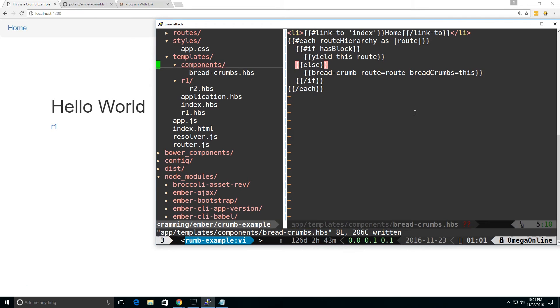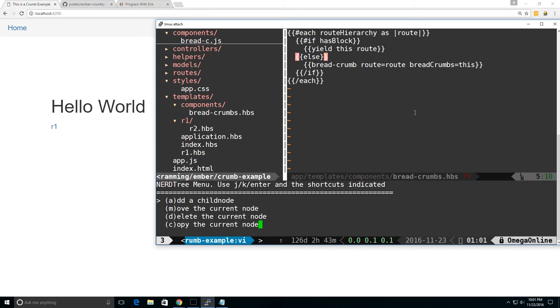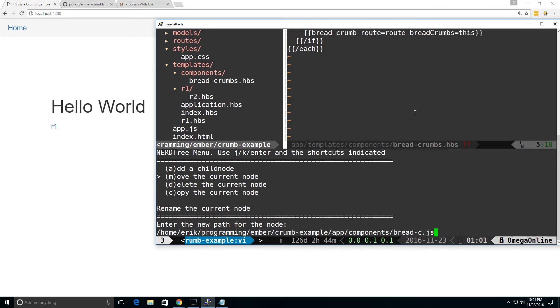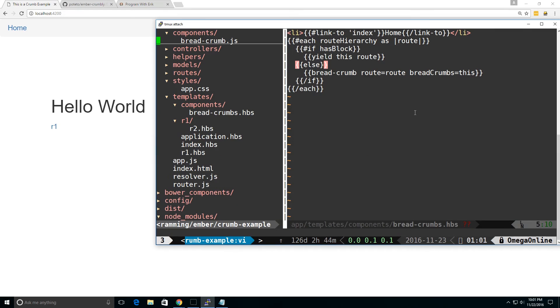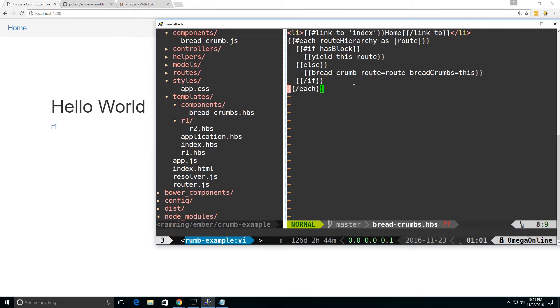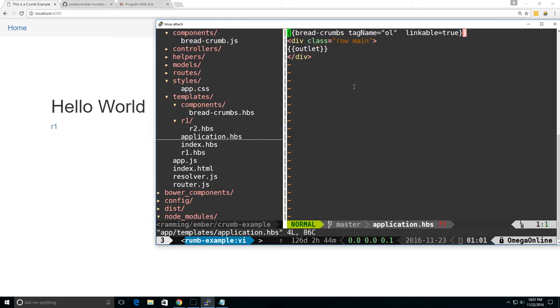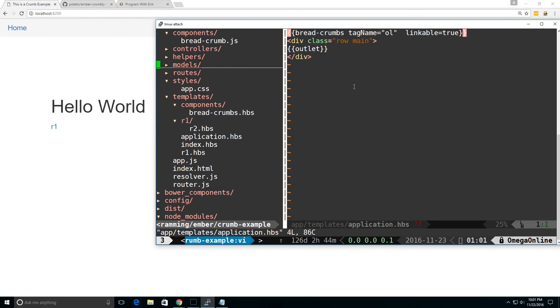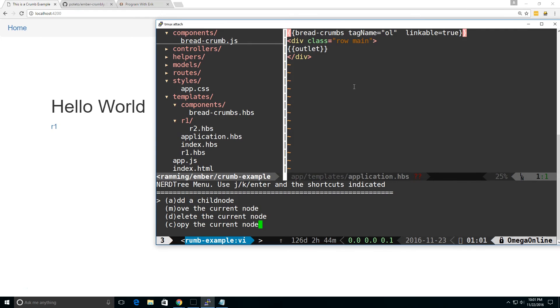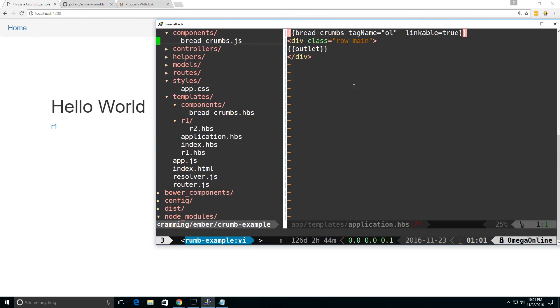So going back to the component, the JavaScript, let's rename this back to what it was. So we'll rename, we'll move it, essentially the same thing, breadcrumb.js, and we'll take a look here. Oops, I missed it, there's an S at the end, let me do that again, move breadcrumbs.js, there we go.